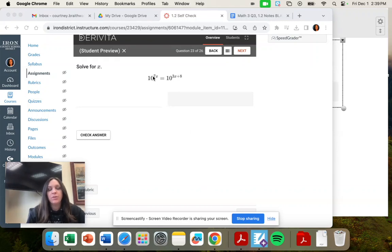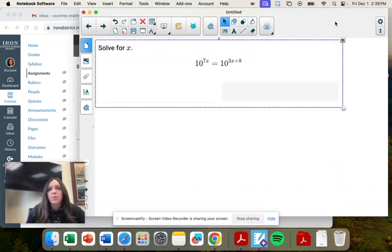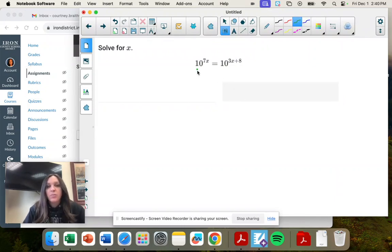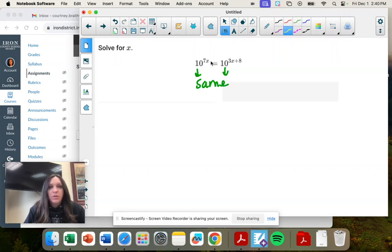Question 23, we're solving for x. When you have x as the exponent, you need to look at your bases. So these are both base 10 — they're the same. That means that you don't need to focus on it, and you're only going to set the exponent part equal to each other.